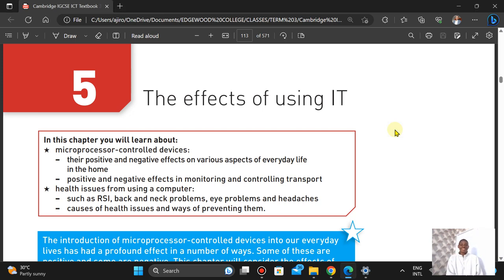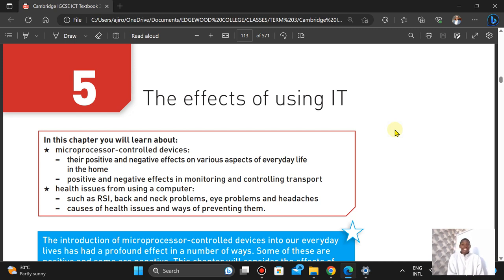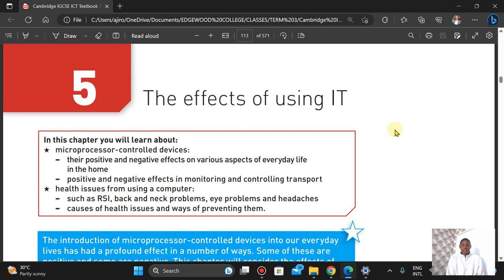Hello everyone, welcome to Igerotech. It's good to see you, but let's talk about chapter five — the effects of using information technology. In this chapter, we're looking at the positive and negative effects on various aspects of everyday life.